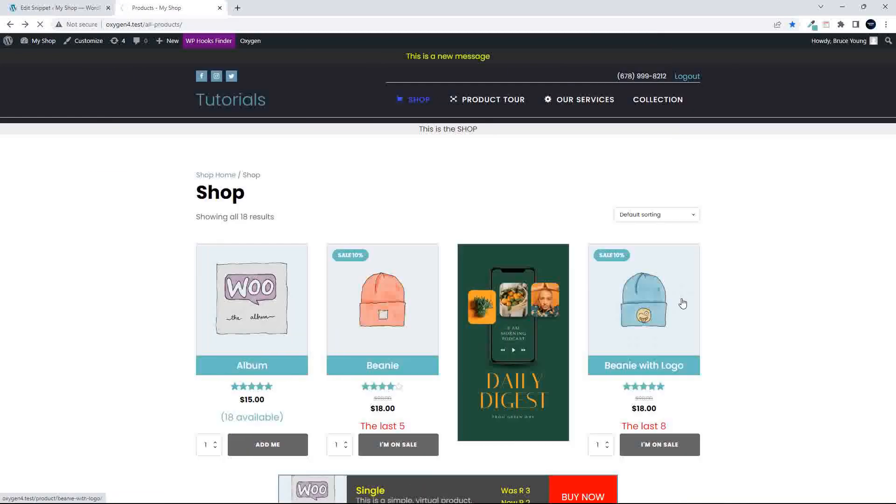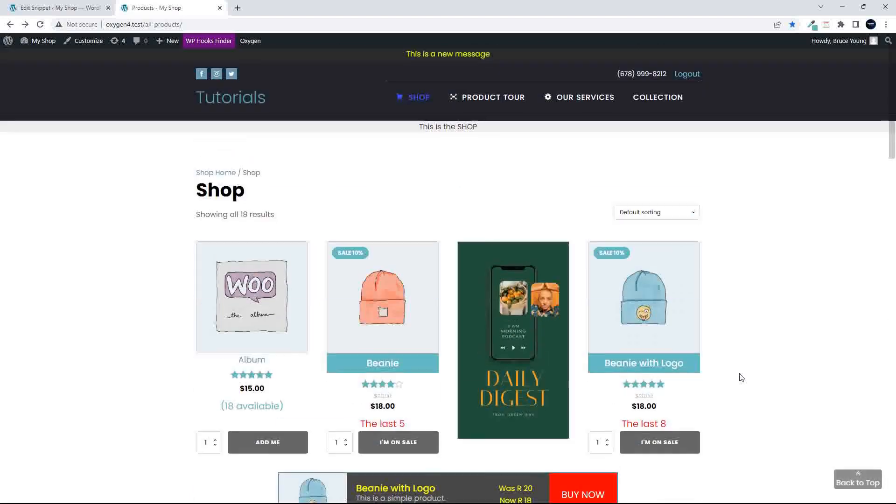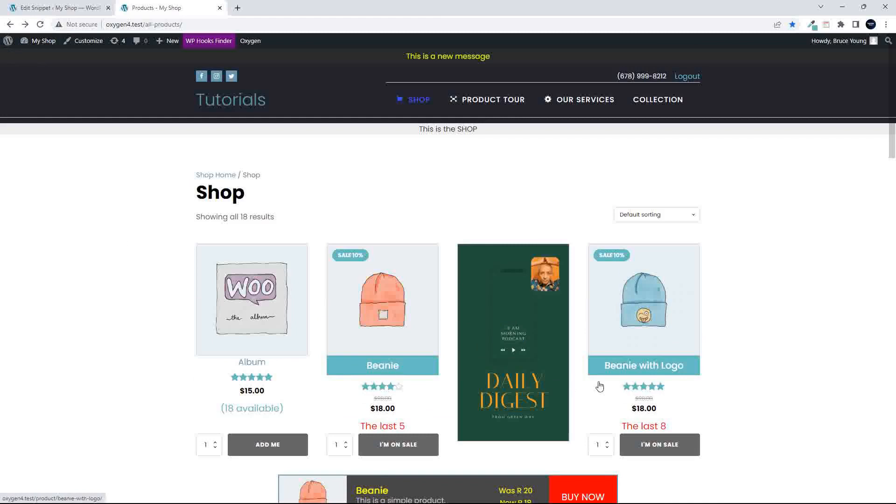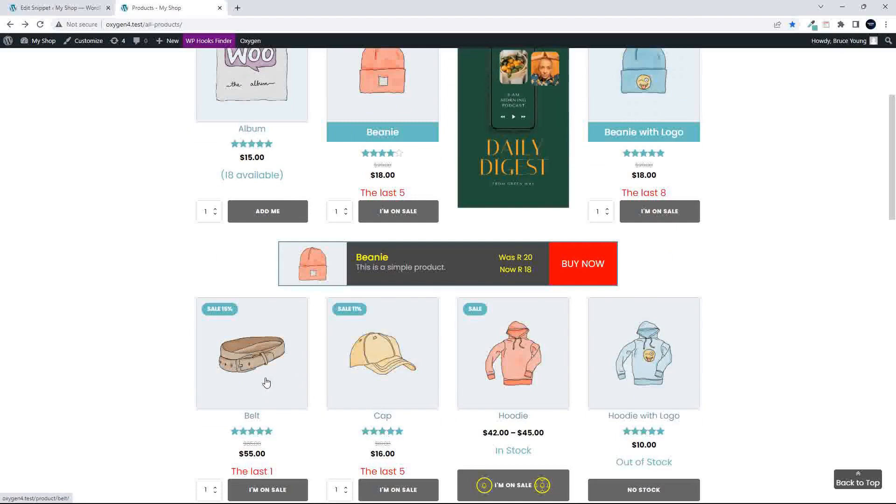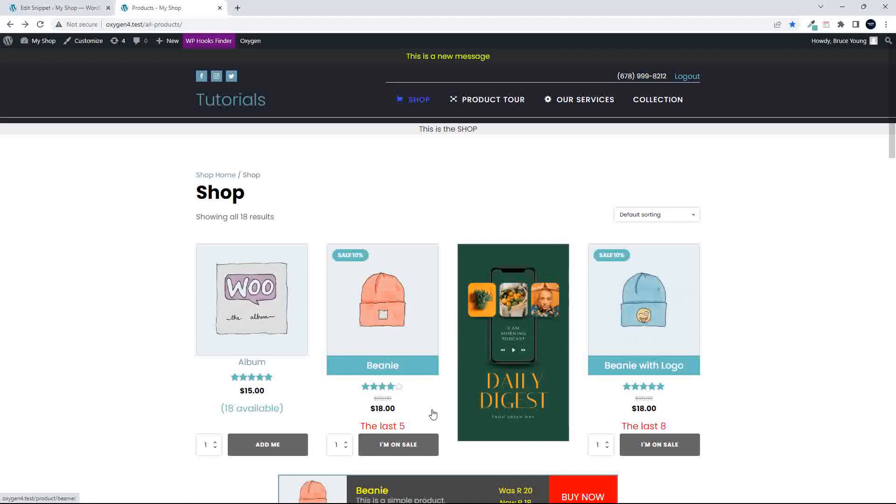You'll actually see that the change has only been applied to the beanie category. So this does allow you now to create different classes and then wrap the titles from different categories in a different way.